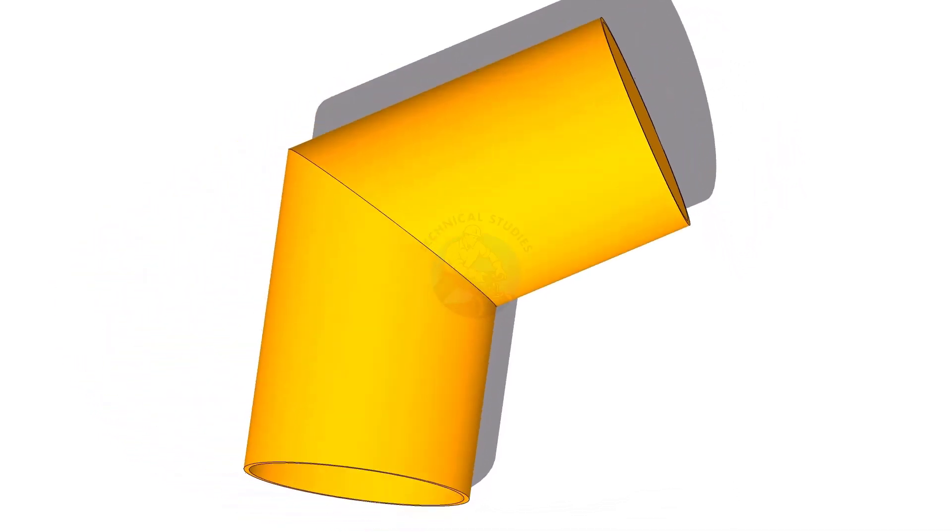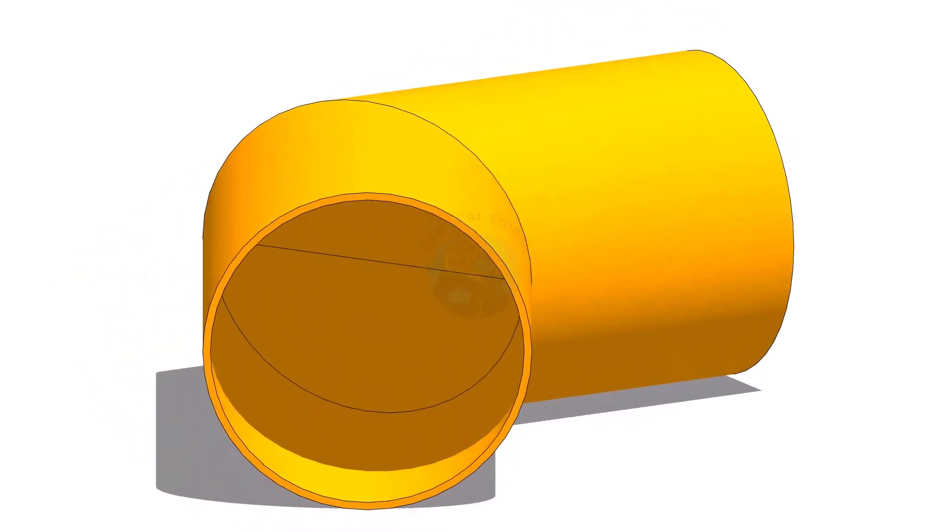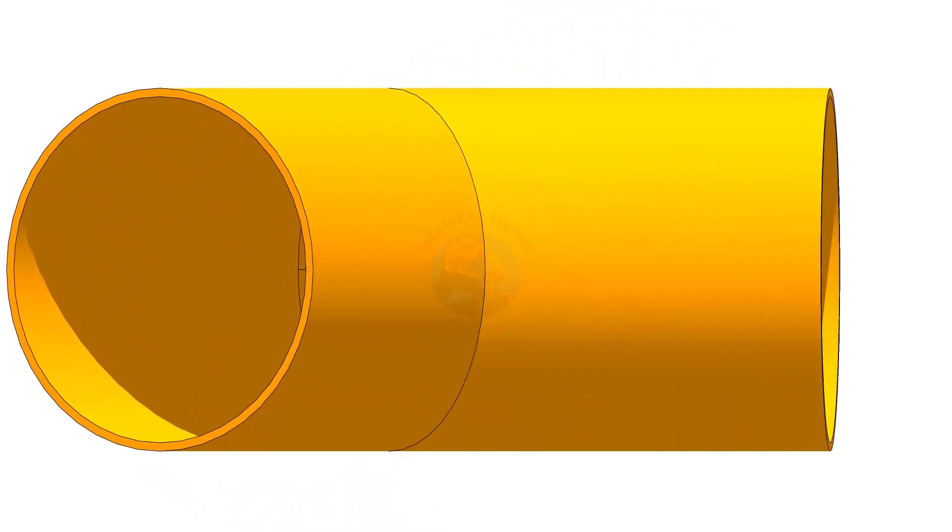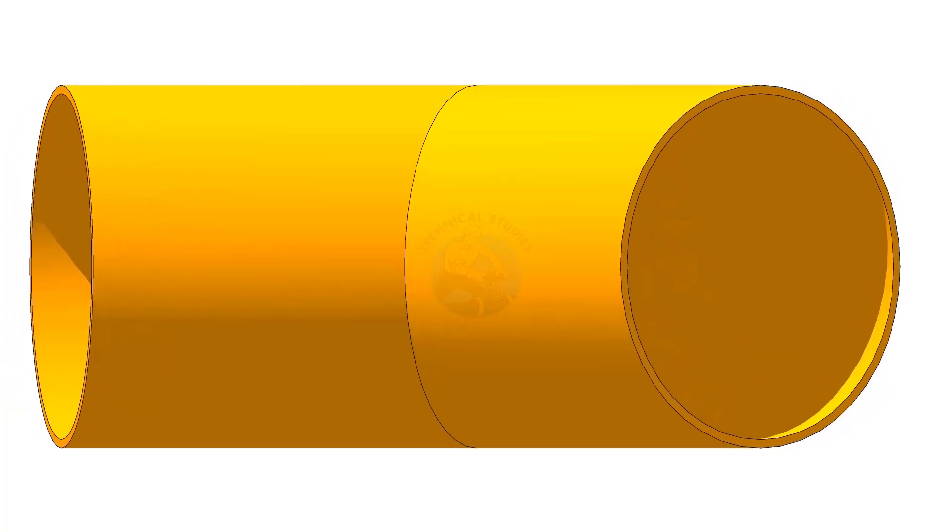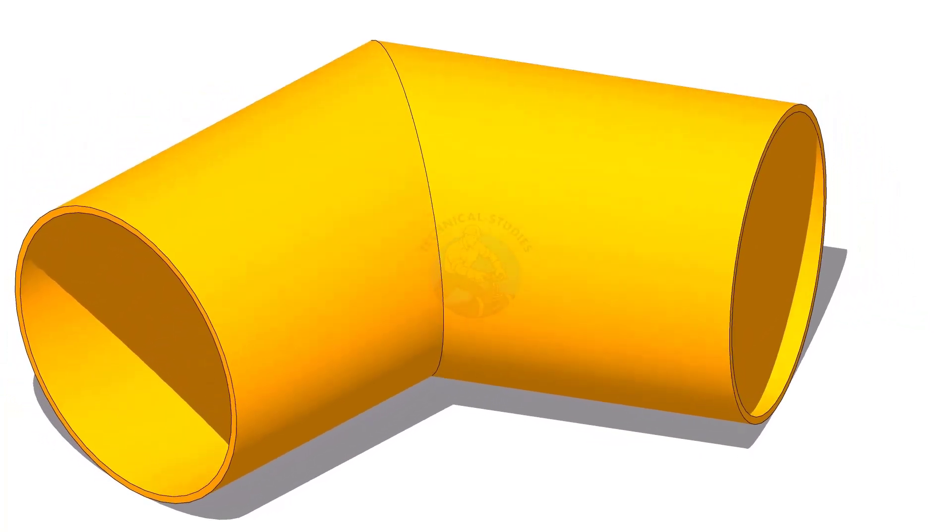Welcome to the technical studies. In this video, I will show you how to lay out a single cut 60 degree mitre.